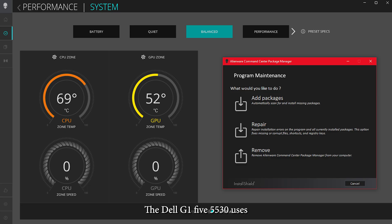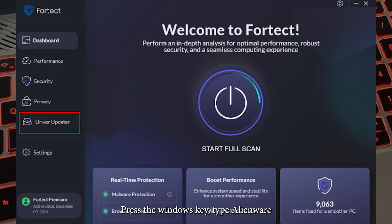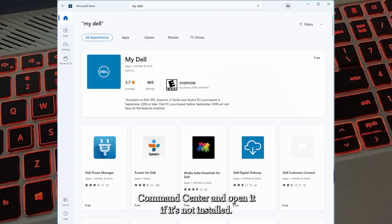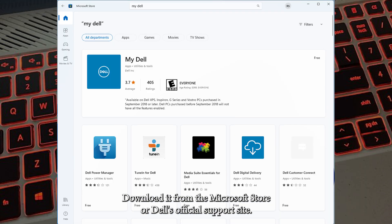The Dell G15 5530 uses Alienware Command Center for RGB control. Press the Windows key, type Alienware Command Center, and open it. If it's not installed, download it from the Microsoft Store or Dell's official support site.